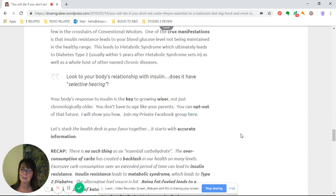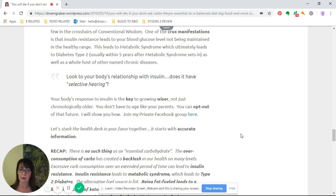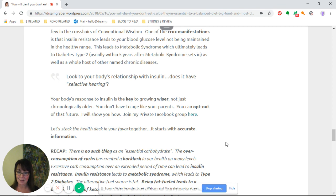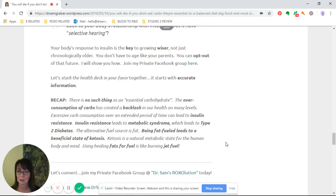You do not have to age like your parents, and you can completely opt out of that future. I will show you how. I want you to join that private Facebook group. You can do so right through the blog or the link below this video.